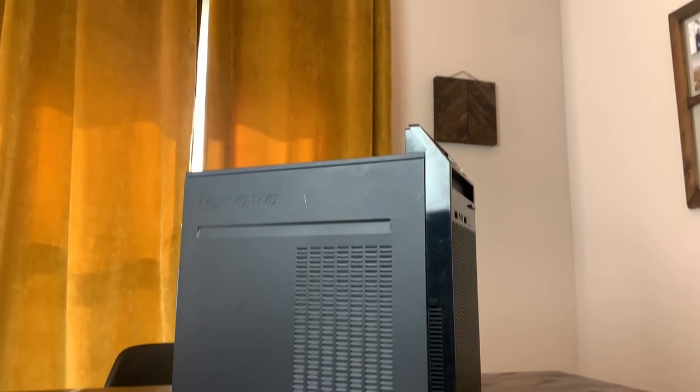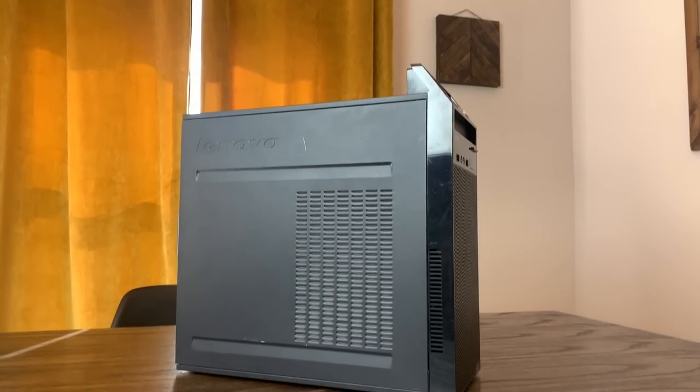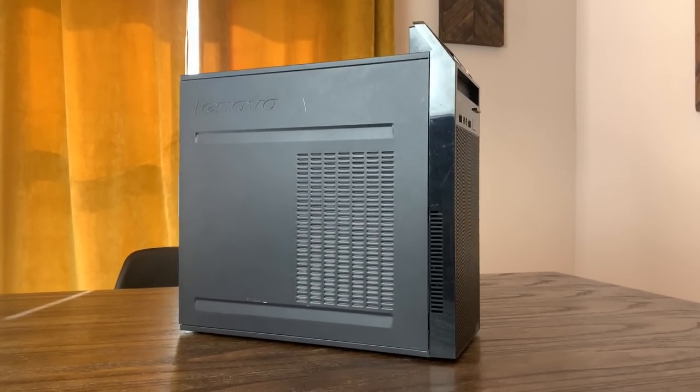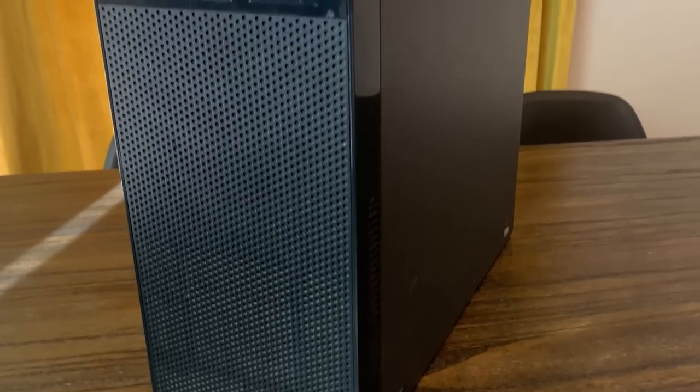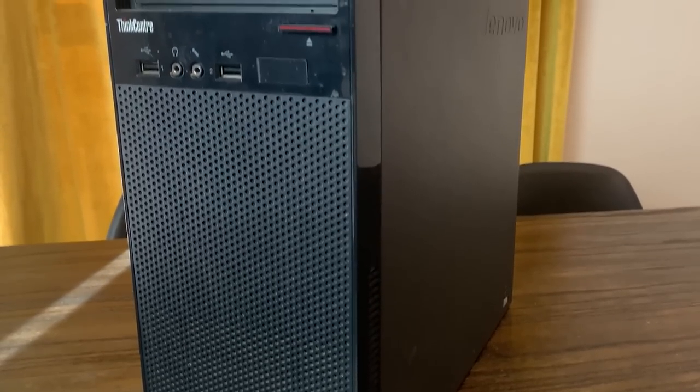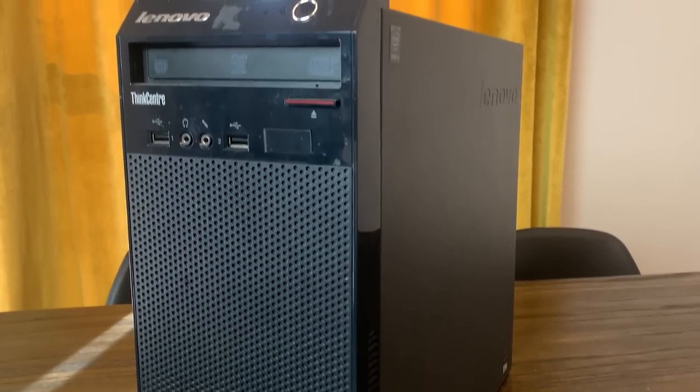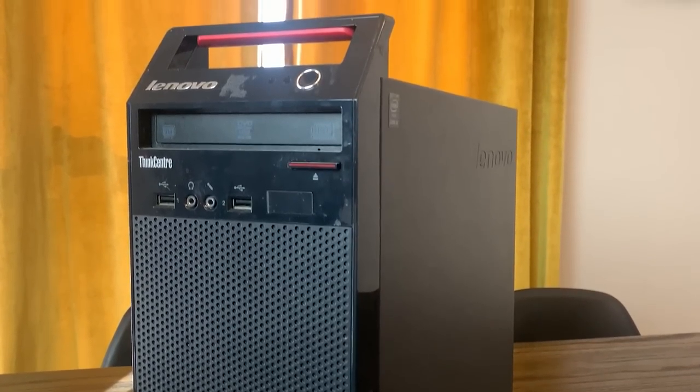When I came across this Lenovo desktop with 16GB of RAM and a quad-core i5 for only $40 on Facebook Marketplace, I jumped on the opportunity.